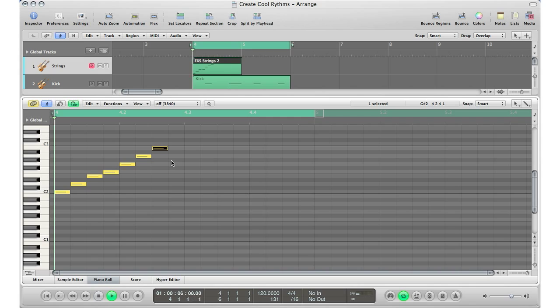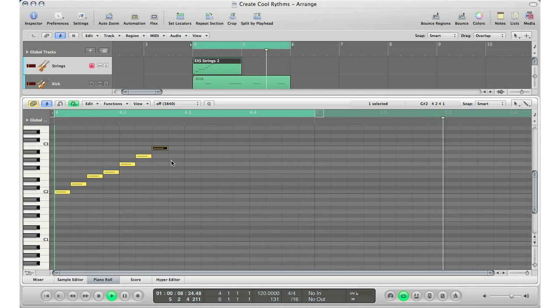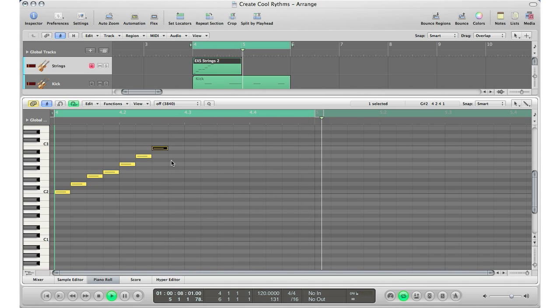I'm going to go ahead and play. It sounds okay — if I had some delays on it, some echoes, some sort of processing after that, it might sound okay just like that. But I'm going to go ahead and make it sound faster and again more realistic.